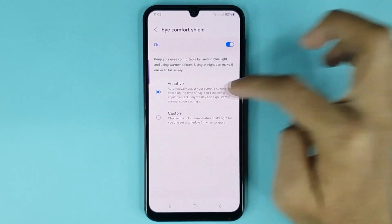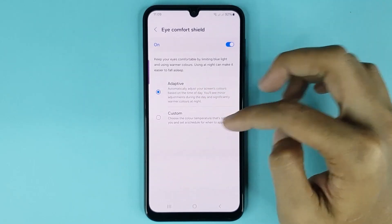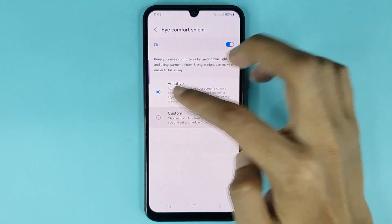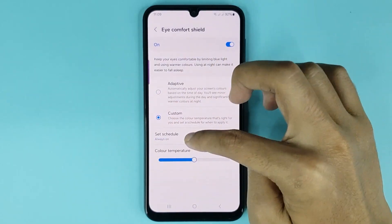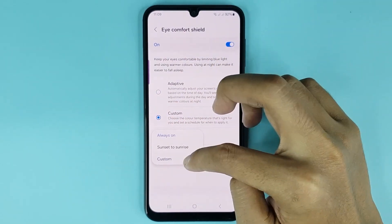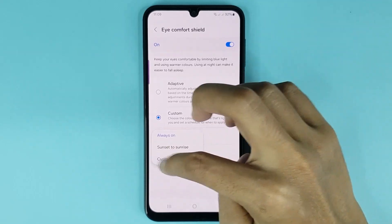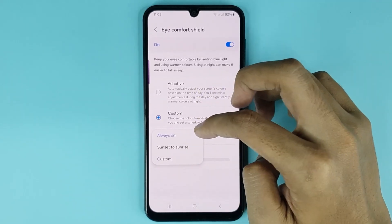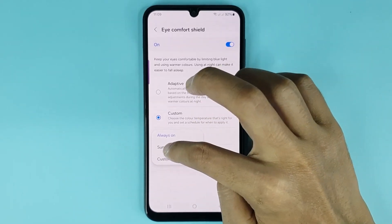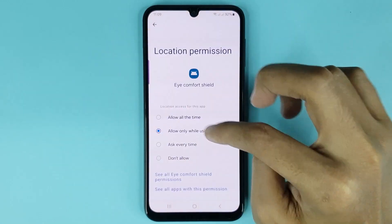Here you can see two options: Adaptive and Custom. You can choose any option as you want. If you select Custom, from here you can set a schedule for night light. You can see three options: Always On, Sunset to Sunrise, and Custom. I suggest you set it to Sunset to Sunrise.